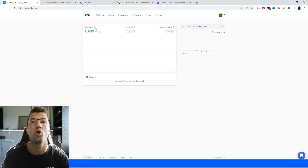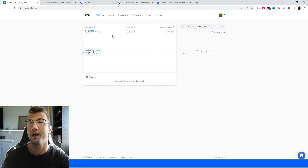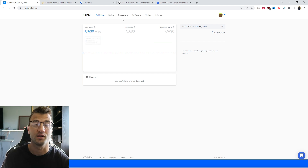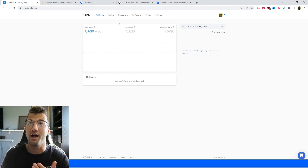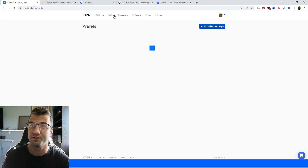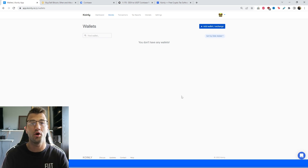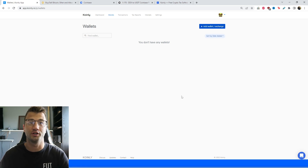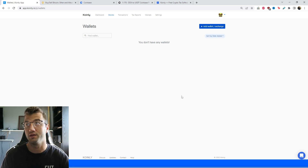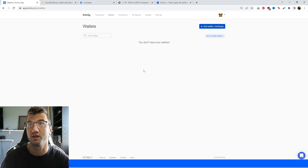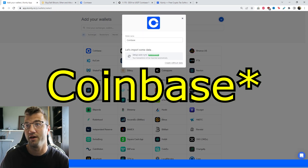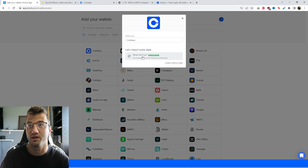I've got my reading glasses on and I'm here on the Coinly homepage. If you haven't made an account, go make one — it's completely free. Sign in and head over into the wallet section. We're doing Coinbase, Coinbase Pro, and Binance, and I'll also show you how to import your Ledger and any other hard wallet. First things first, click on Add Wallet, click on Binance, and then click on Setup Auto Sync.